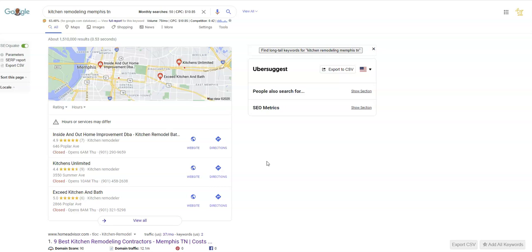So Google sees every business like a pizza parlor. What they see are one central location serving several different areas. And so the more citations that you have, the more your business is verified that it's real and it's proven. And that means they'll put priority over other businesses that aren't verified in higher cited places.